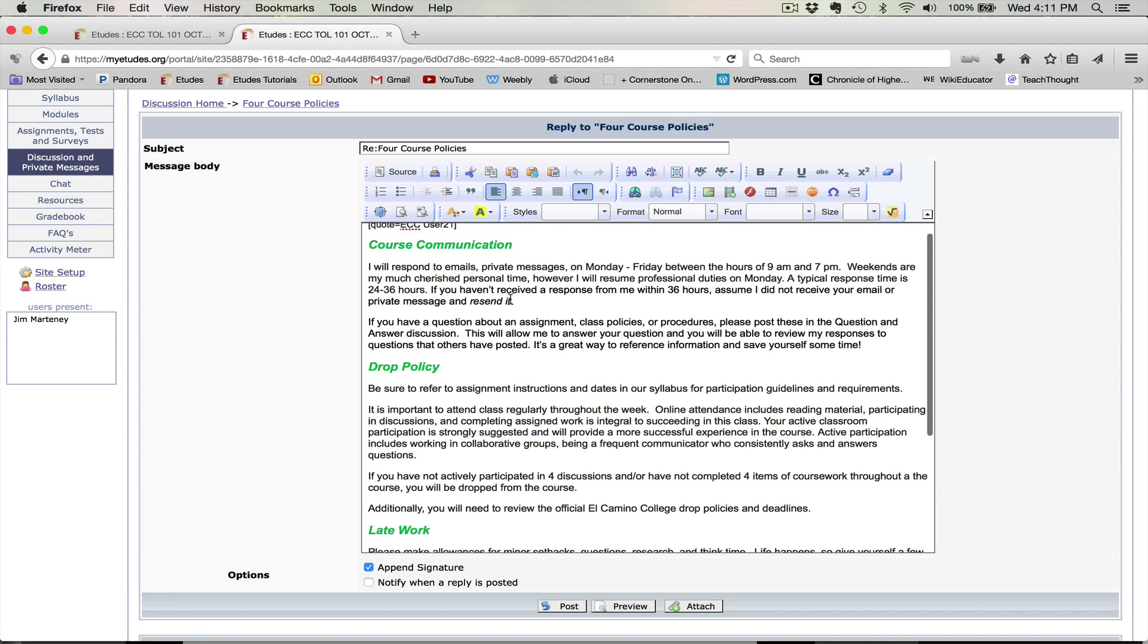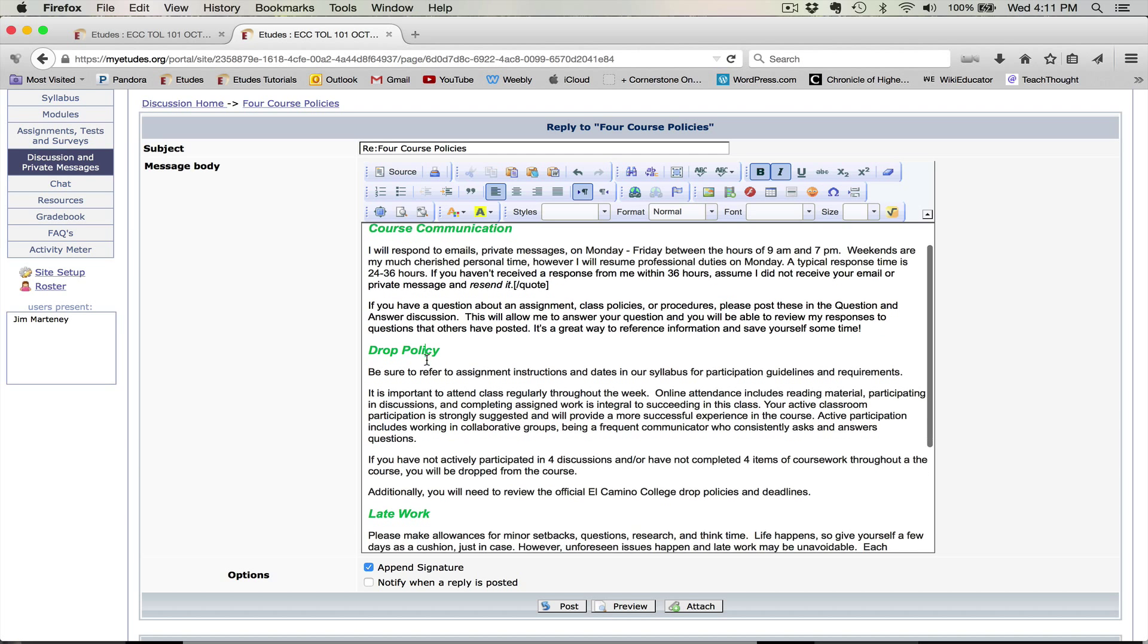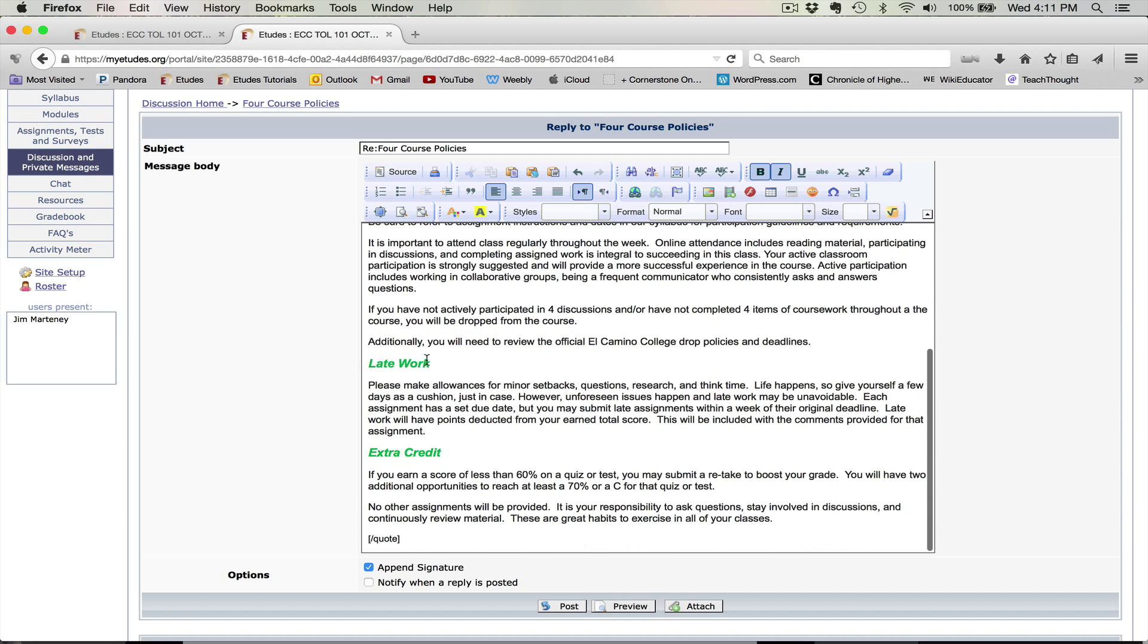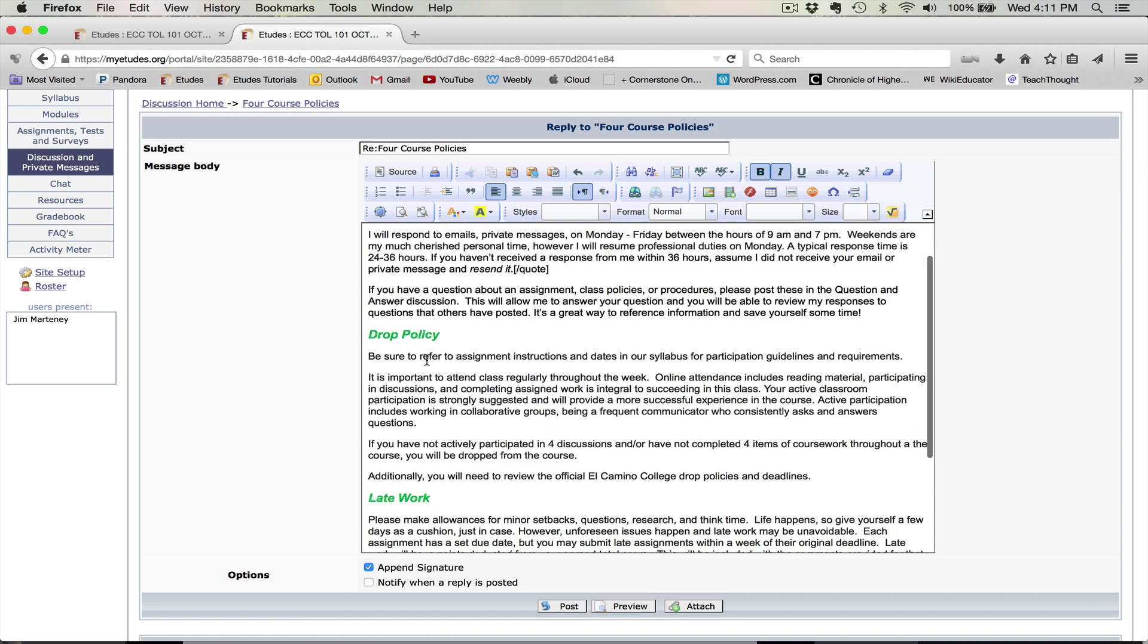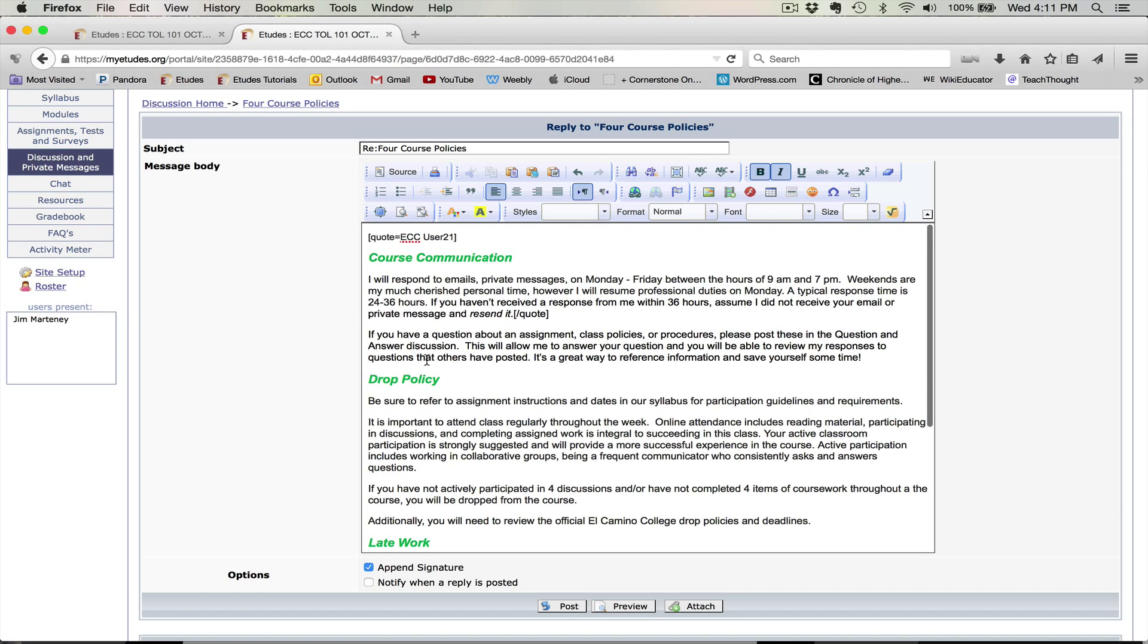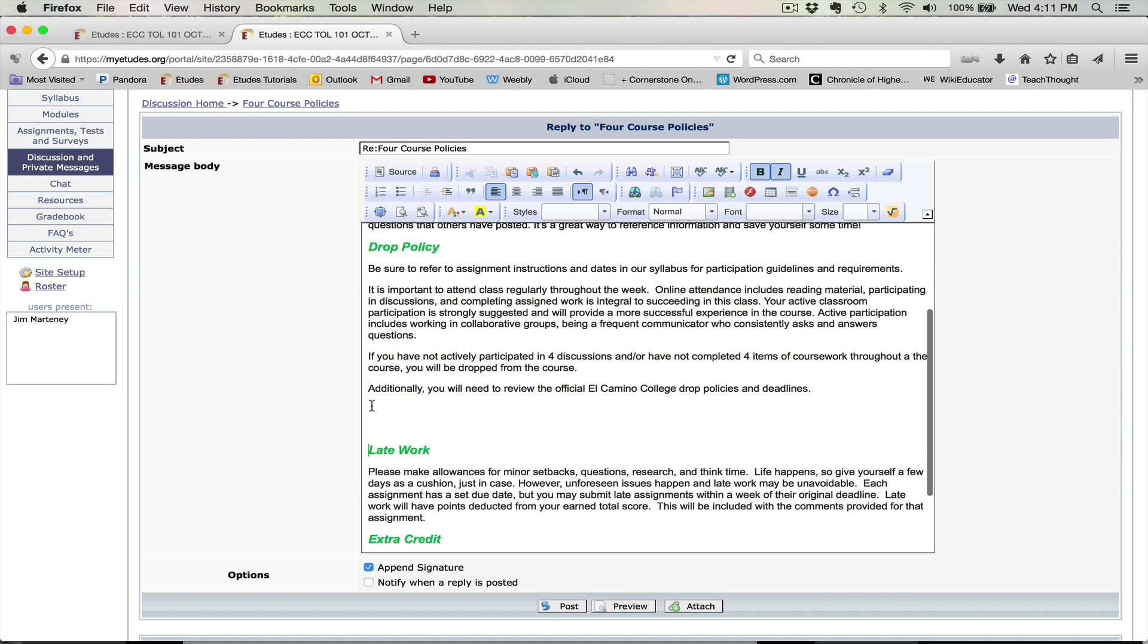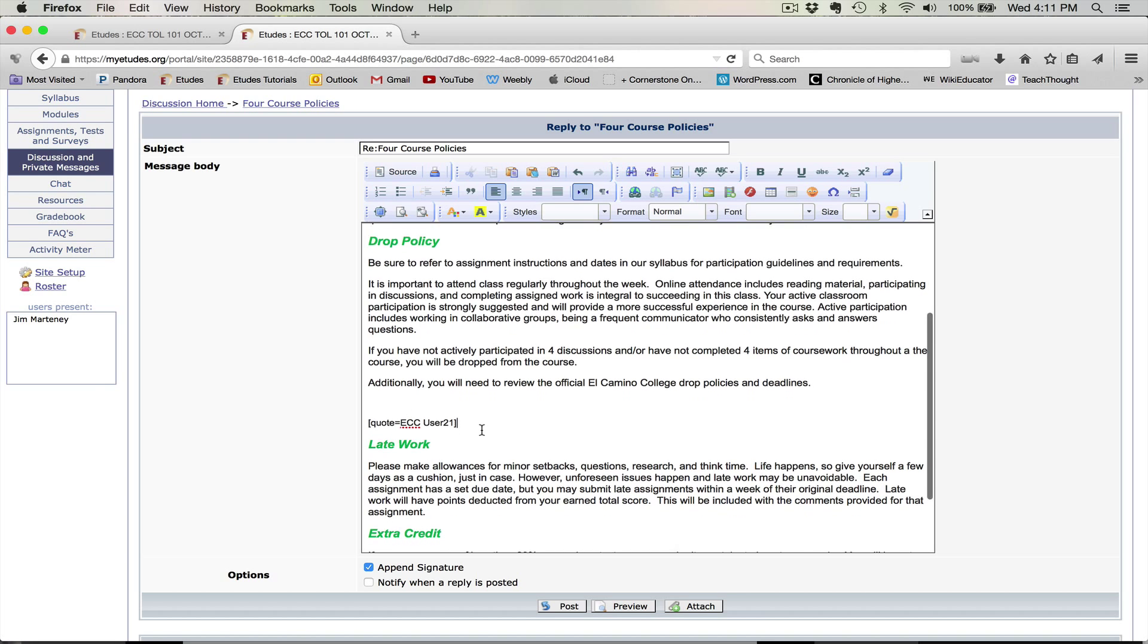So right now, I'm going to do here and paste it there because I want that first part. And then I also want to talk about late work. And to do that, I'll have to copy this quote here and put it, give a little space there, and put it here in front of that.